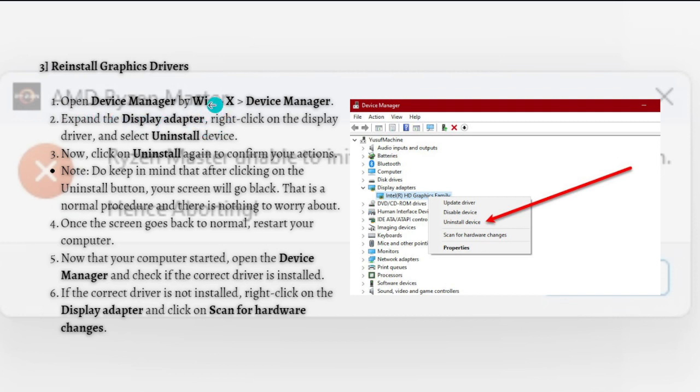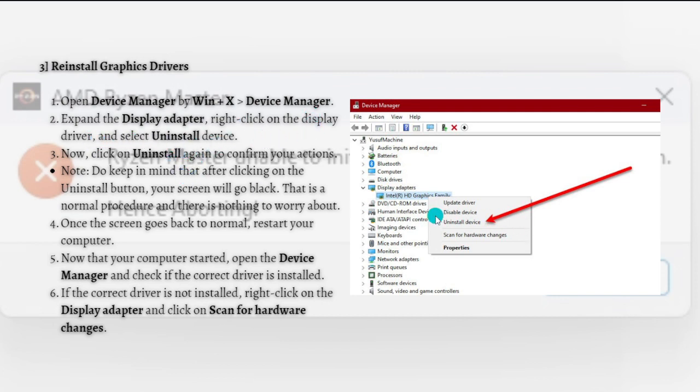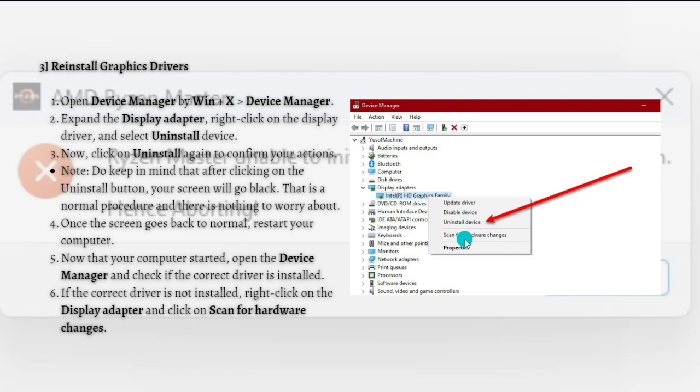Follow the steps right here. First, just open Device Manager by pressing the Windows plus X key on your keyboard and go to Device Manager. Expand the Display Adapter, right-click on the display driver, and simply click Uninstall Device. Now click on Uninstall again to confirm your actions. Keep in mind that after clicking the Uninstall button, your screen will go black. That is a normal procedure and there is nothing to worry about.